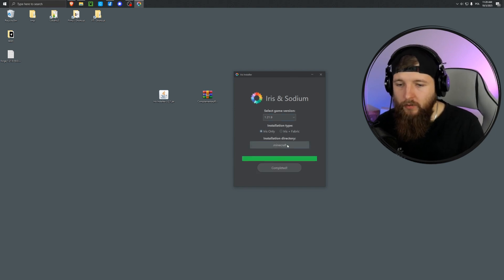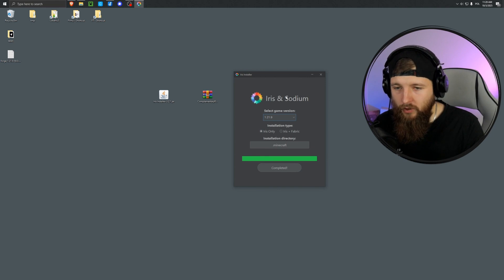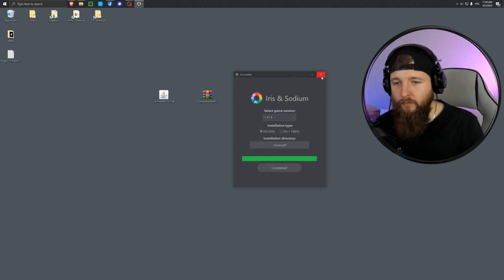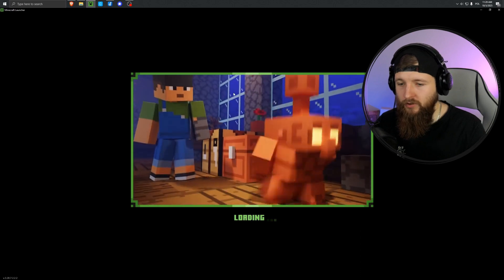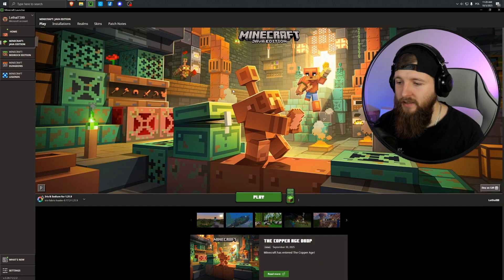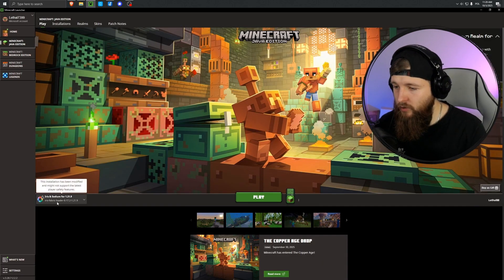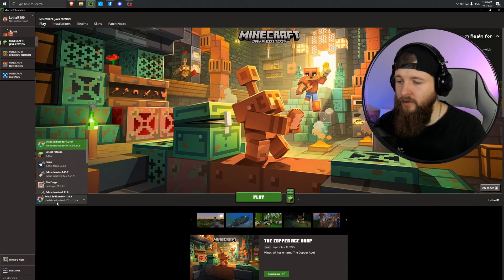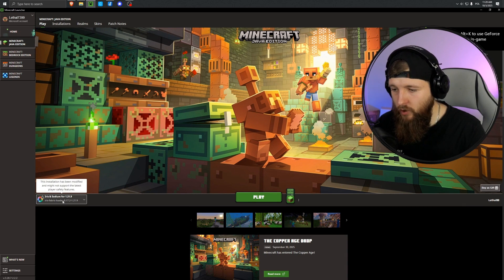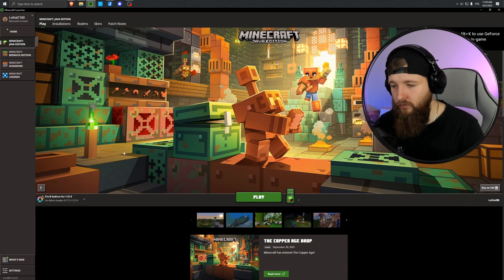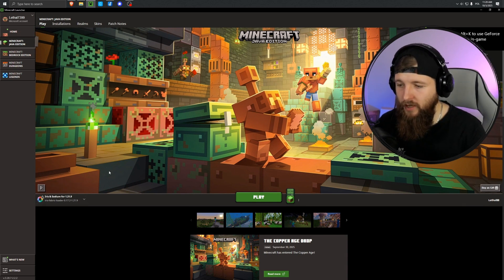So I click install, and it installed really quickly. Now I click X and go in. The launcher starts up, and we can see in the bottom left corner that Iris has been installed along with Sodium, so we'll also get better performance in our Minecraft.